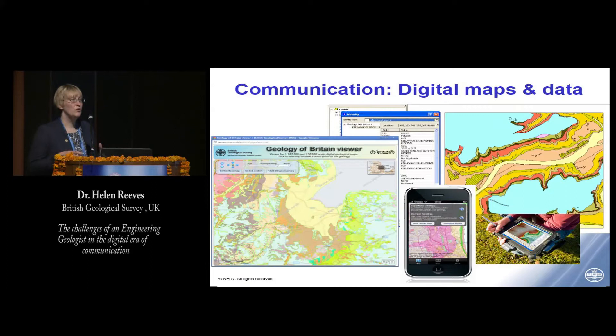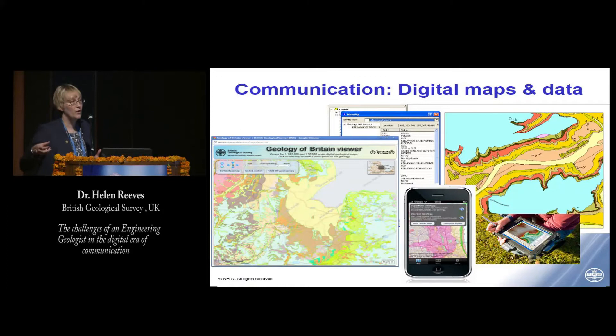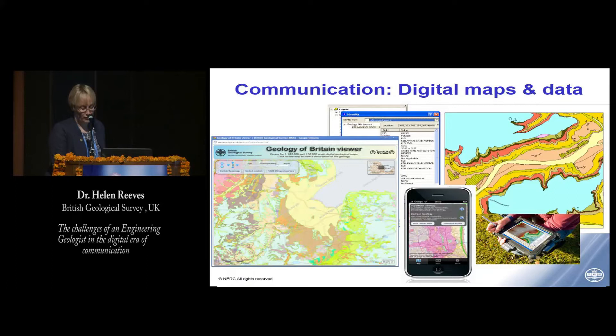Another revelation we're seeing much more now is the use of mobile technology out in the field. We create and collect data as a desktop study — remote sensing data, geological map data, topography data, aerial photographs — and compile that information to take out into the field through mobile technology. Then we put our observational work from fieldwork back onto that system and efficiently upload that information directly into our systems, changing the procedures and protocols in how we work both at the desk and in the field.